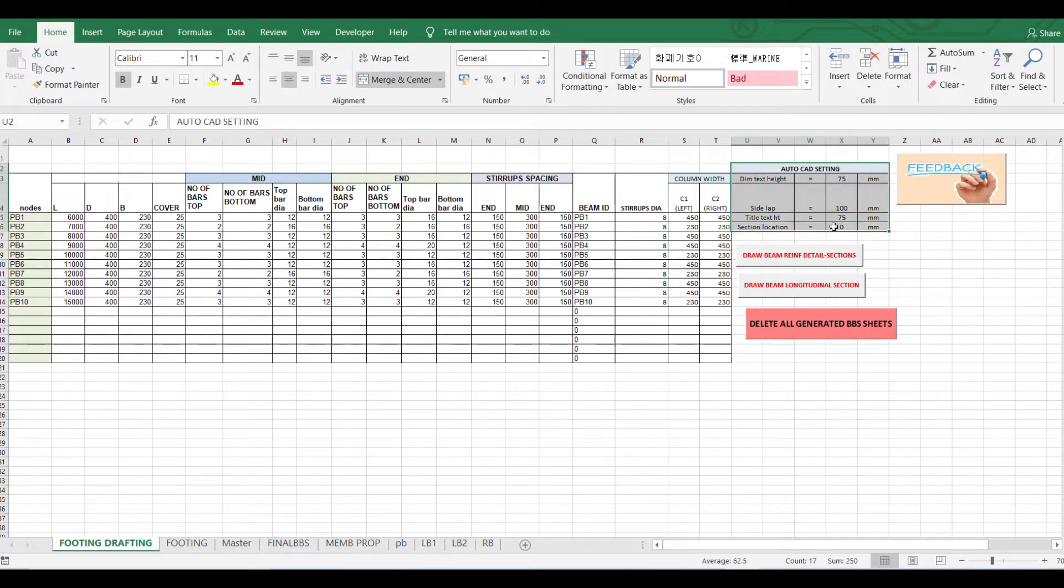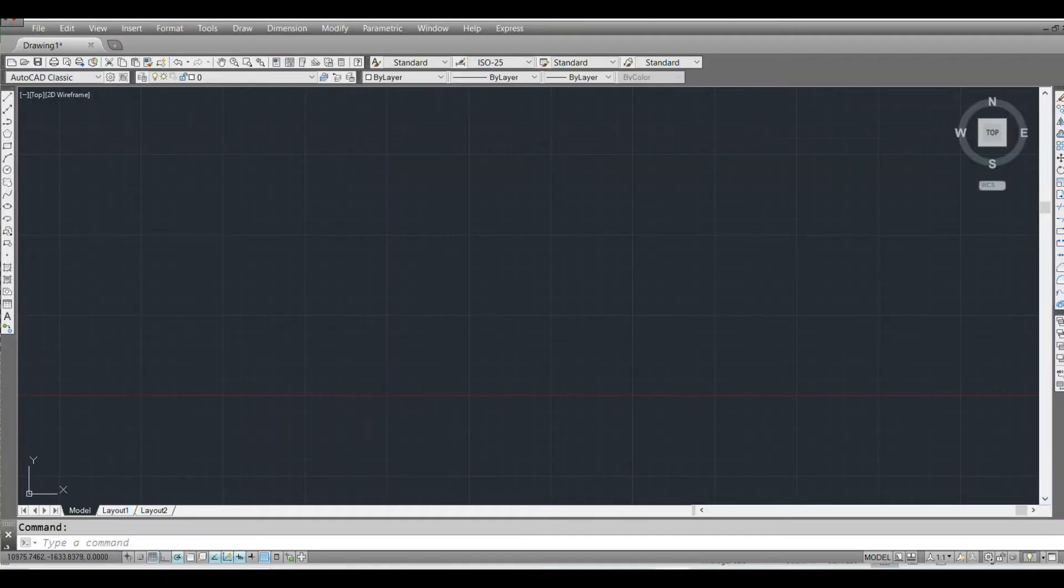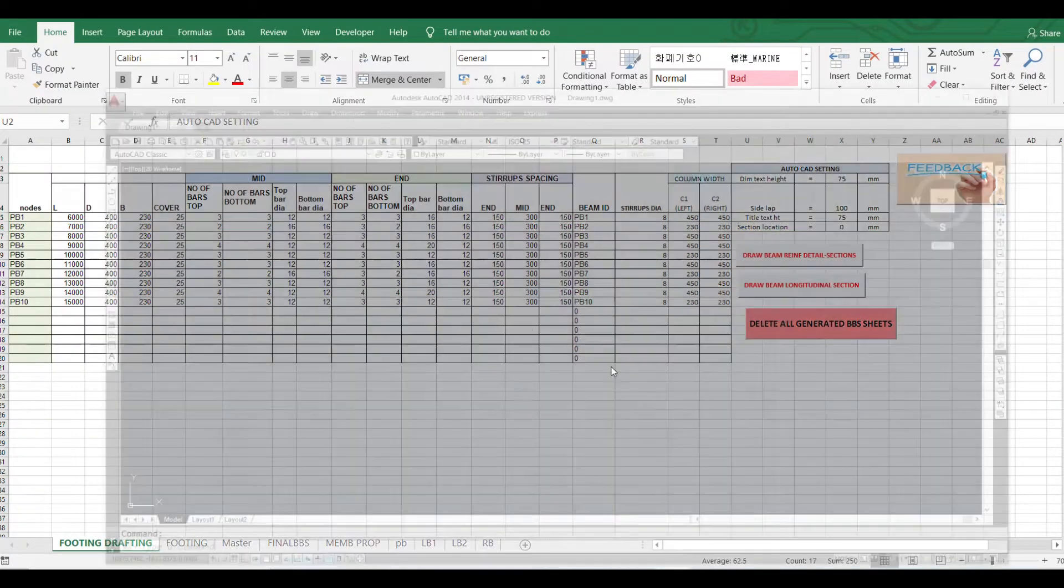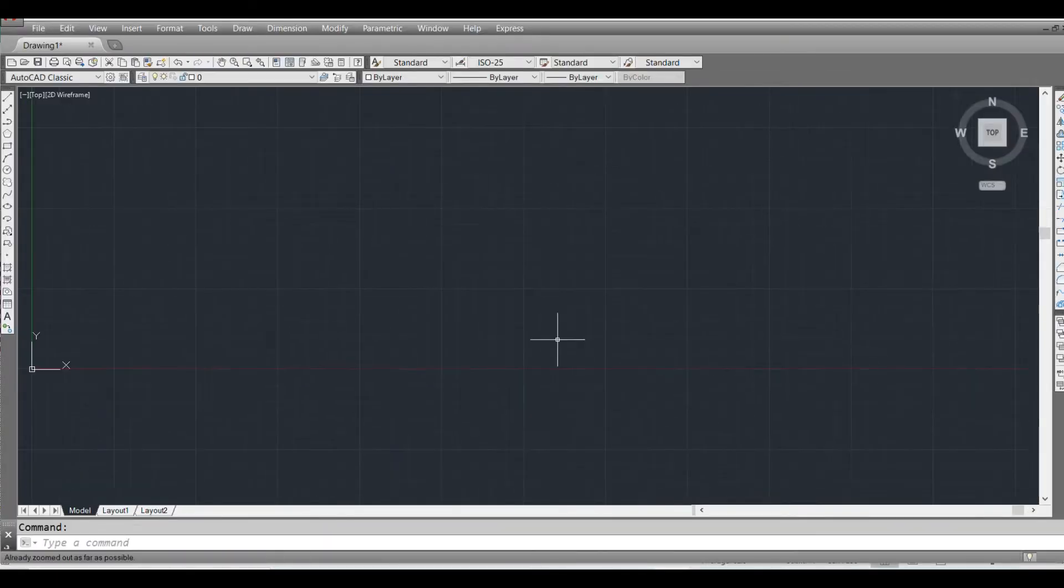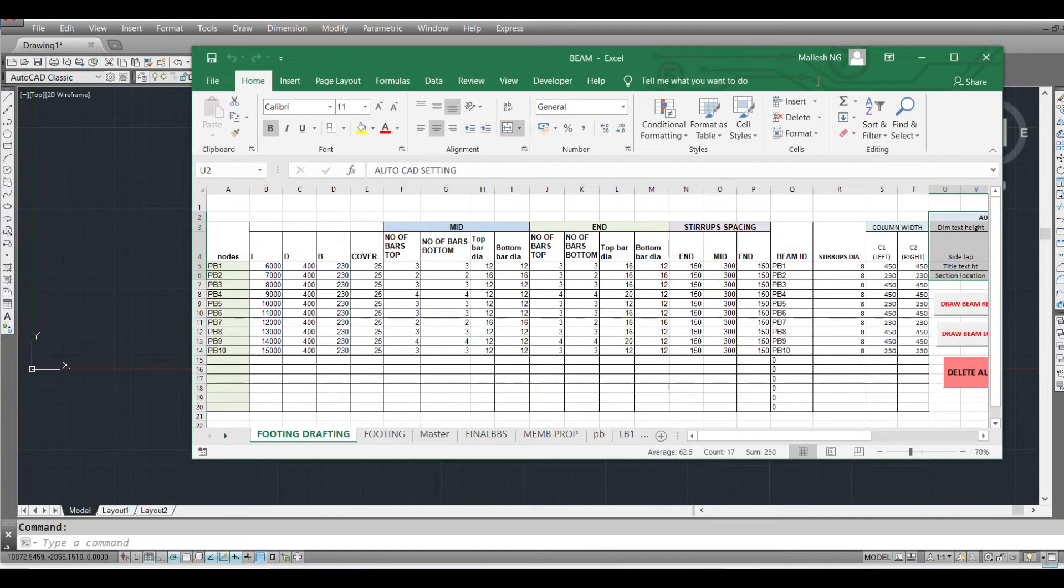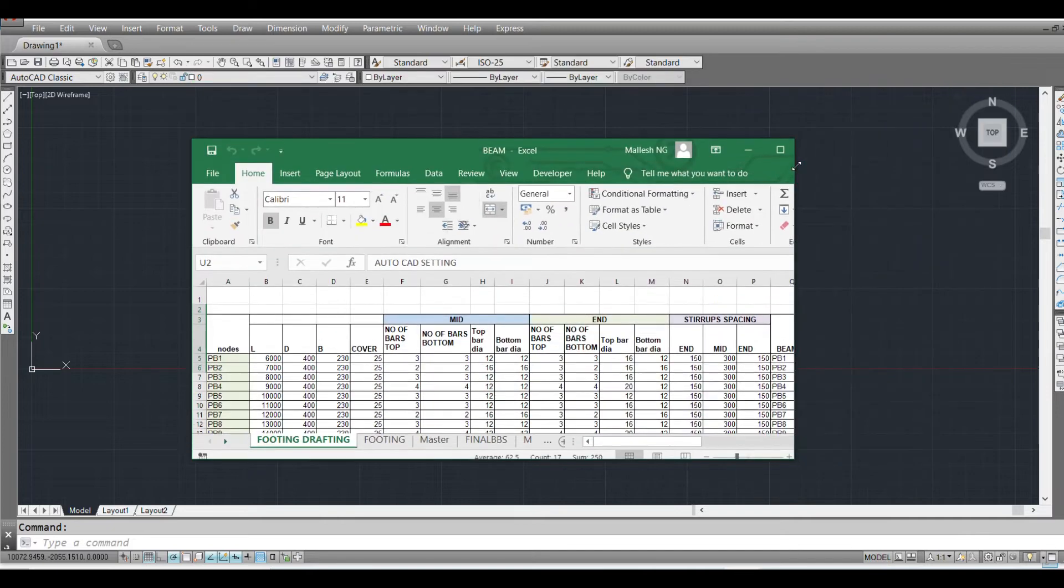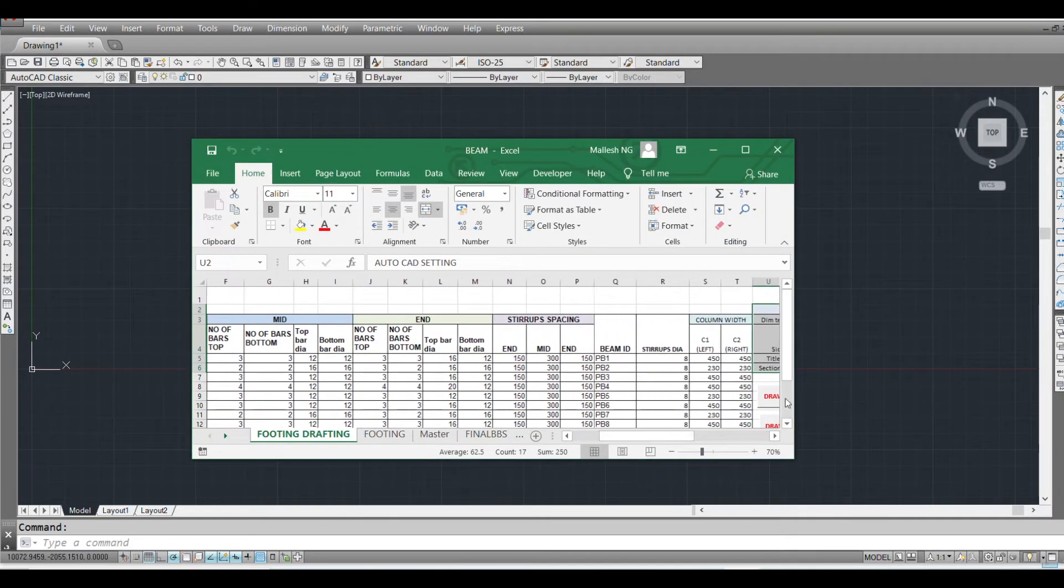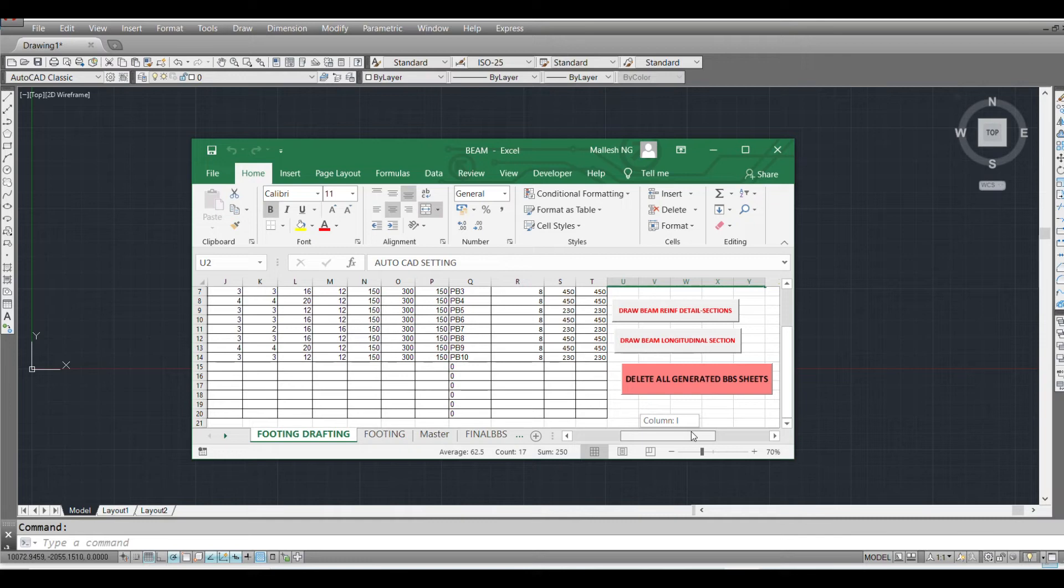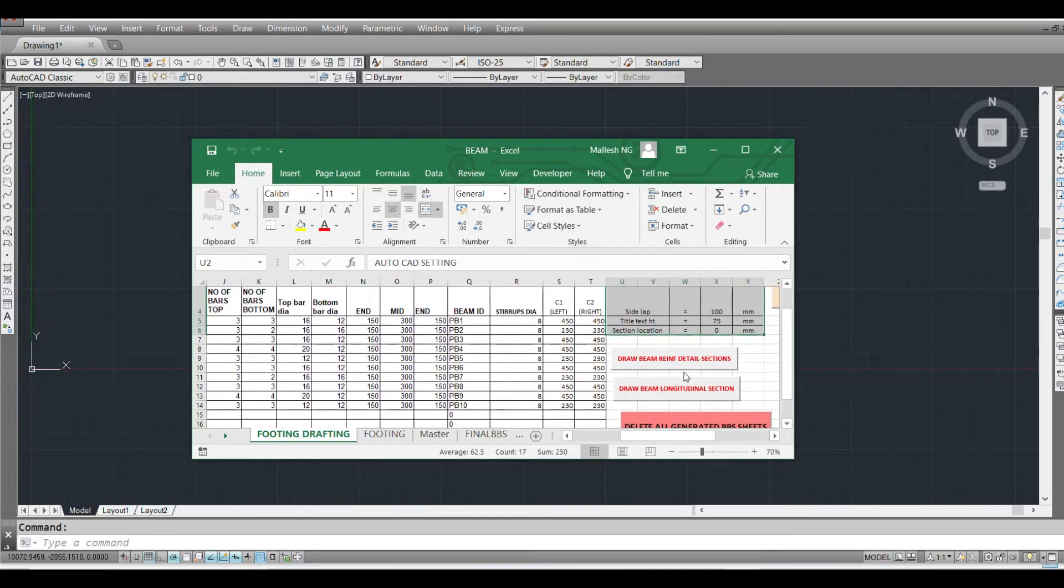Still it is under development, so we can make a lot of customization in this. Okay, so I open my AutoCAD. Yeah, it is helpful not for creating structural drawings but at least to give input to your detailers so they can start working.